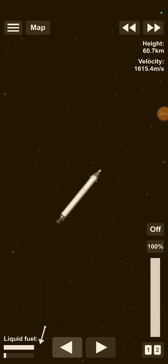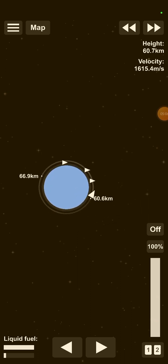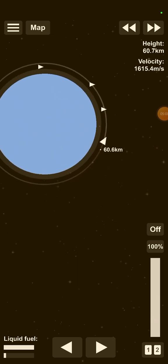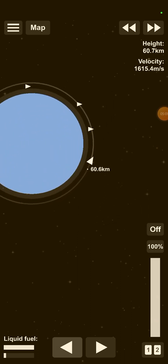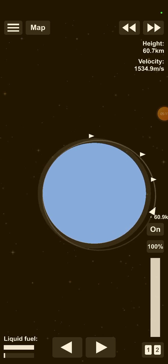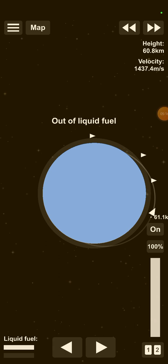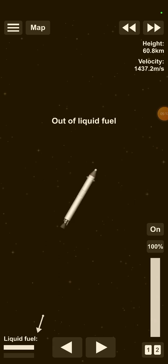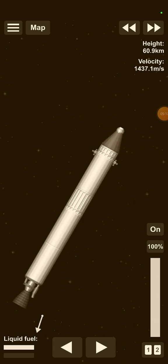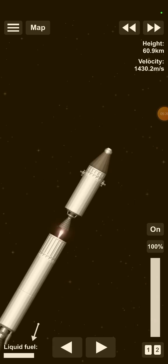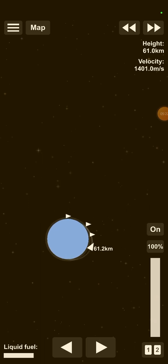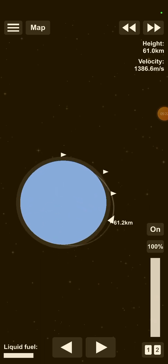And with orbit comes deorbit, so you guys get to watch this thing fall into the atmosphere. Out of liquid fuel, okay. Let's do a full deal of it, do it right.